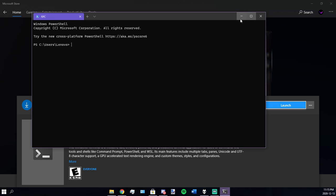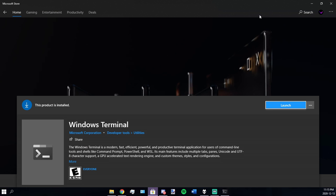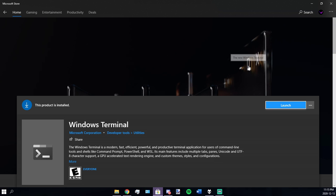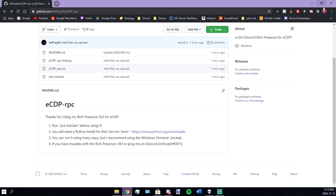So yeah, that is my Discord rich presence. I hope you guys enjoyed it and I hope you guys learned from it.